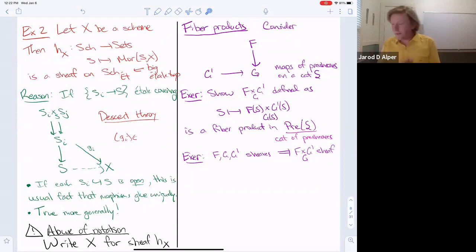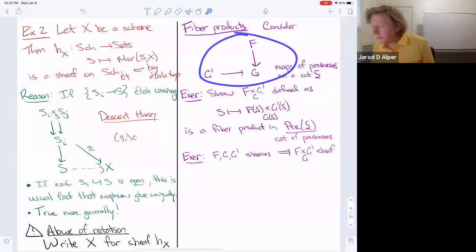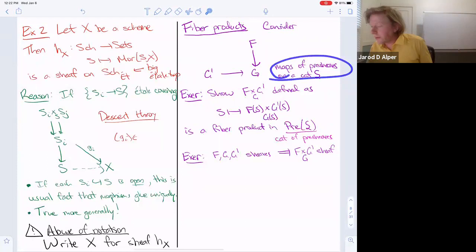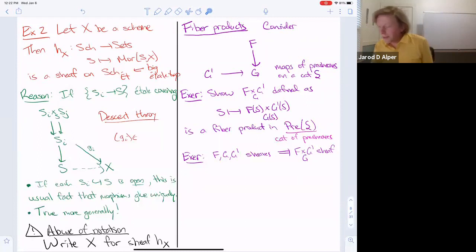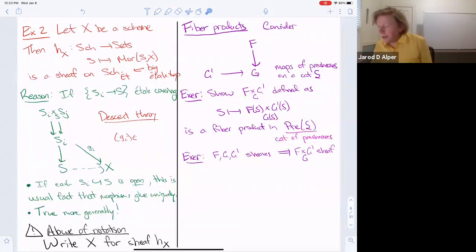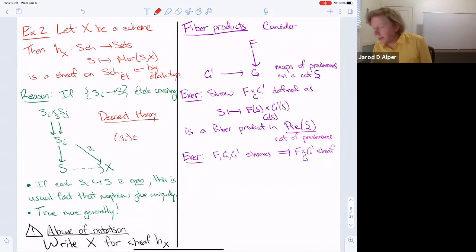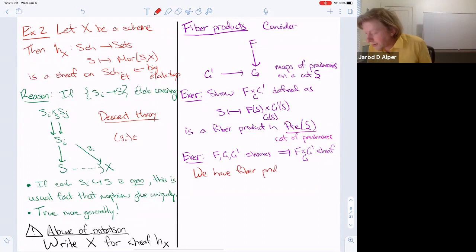Fiber products of pre-sheaves are actually quite easy. If we have a pair of morphisms F → G and G' → G, to define the fiber product as pre-sheaves, you do the naive thing: you assign to a scheme S the fiber product of the sets F(S) ×_{G(S)} G'(S). This is the fiber product in the category of pre-sheaves. As a simple exercise, check that if you start with sheaves on a site, then the fiber product of the functors is also a sheaf — so we have fiber products in the category of sheaves on a site.